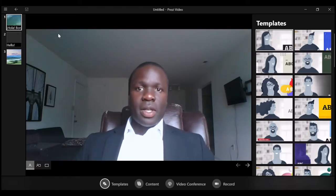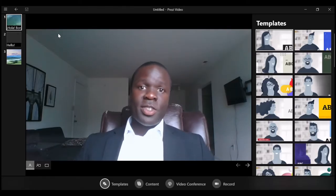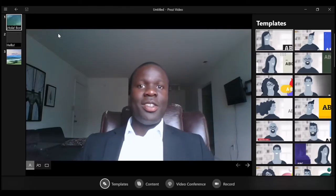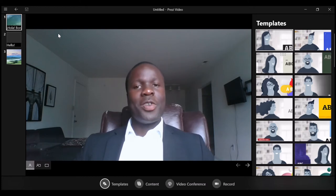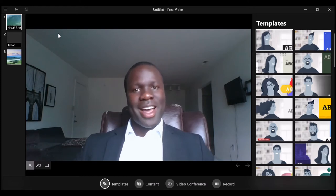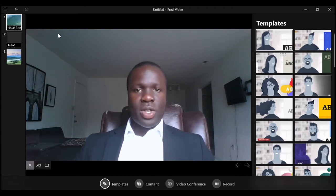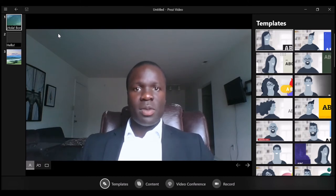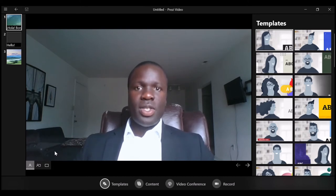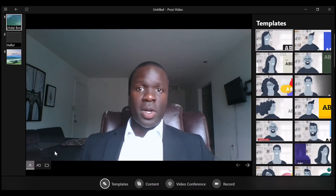My name is Elvis Foley, and I'm a master's student at the University of North Carolina at Greensboro. Today I'm going to demonstrate how to make a simple and effective scientific presentation using Prezi Video and Microsoft PowerPoint.